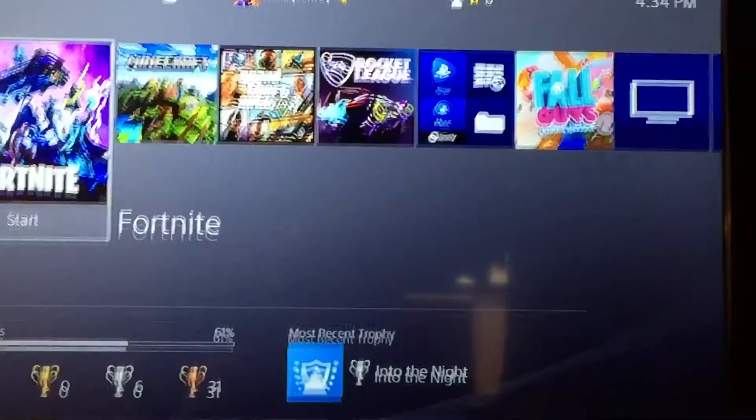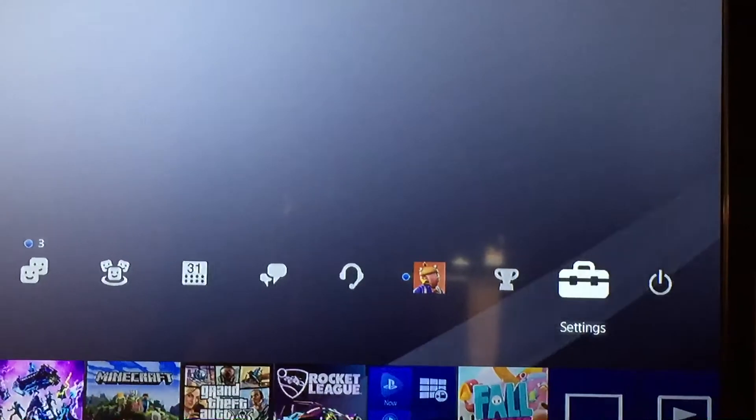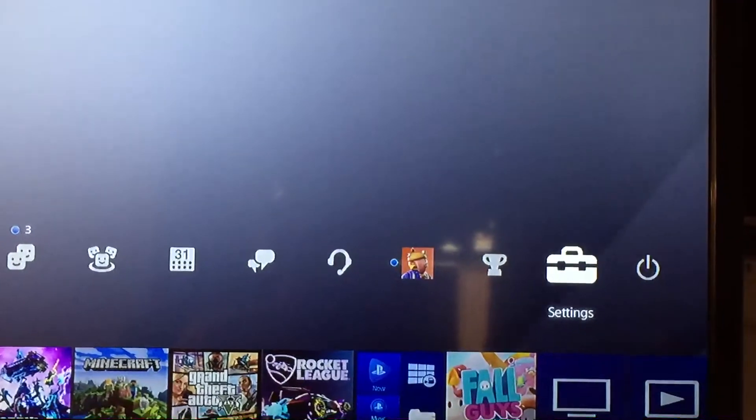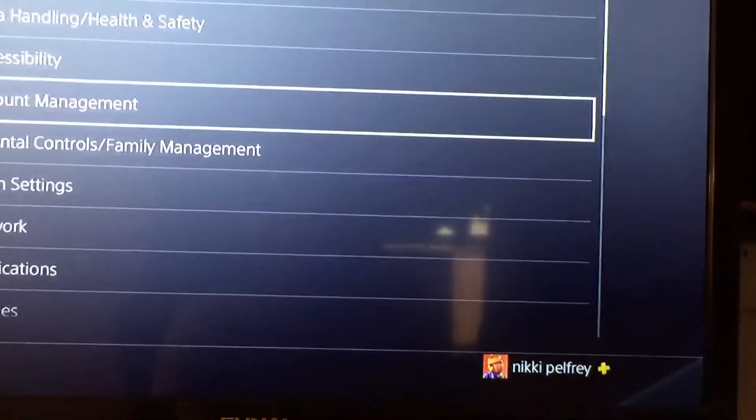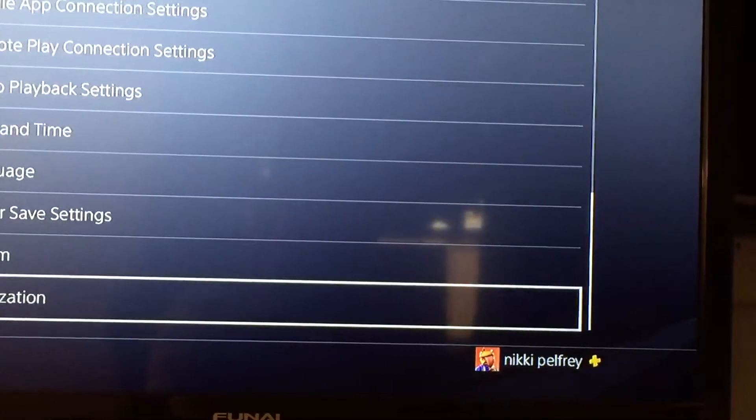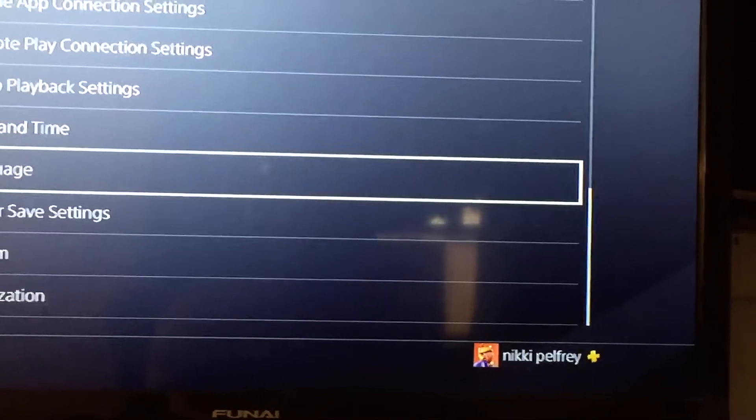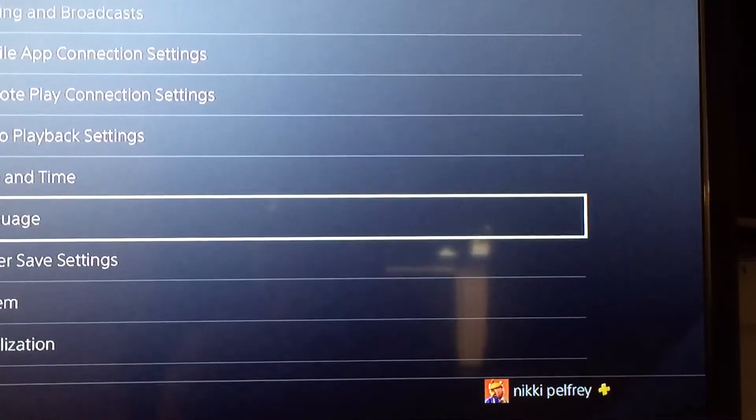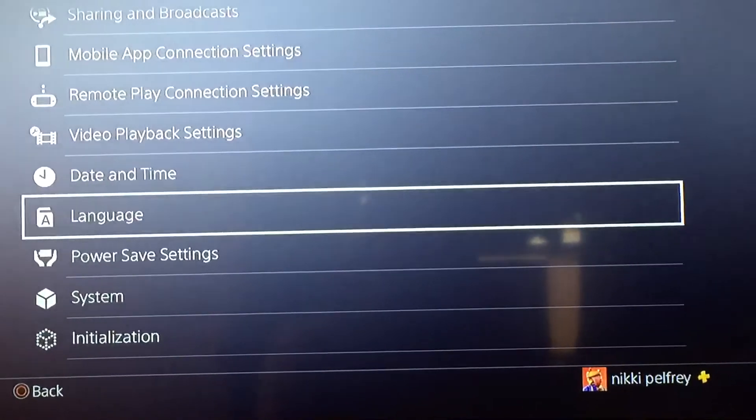So what you want to do is you want to go to settings, just up there on the PlayStation. You want to go all the way down to languages, right over there it will just say language, right there.